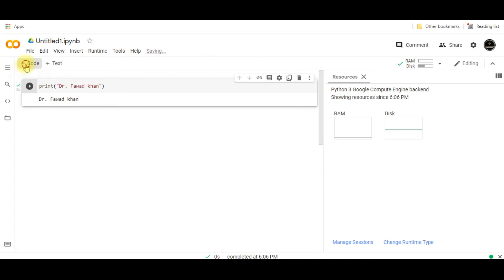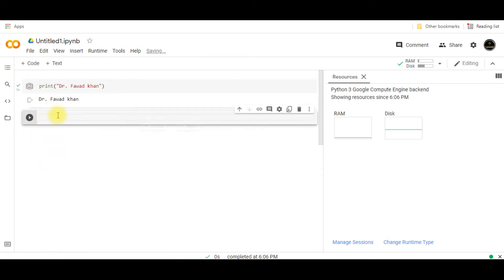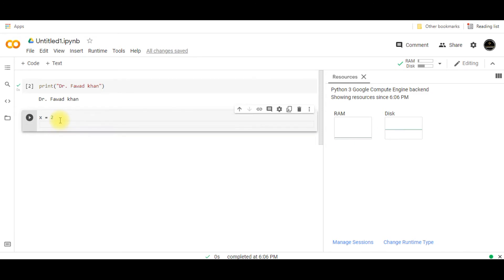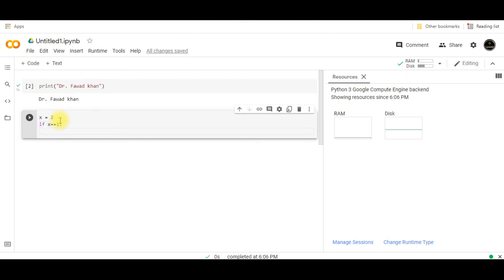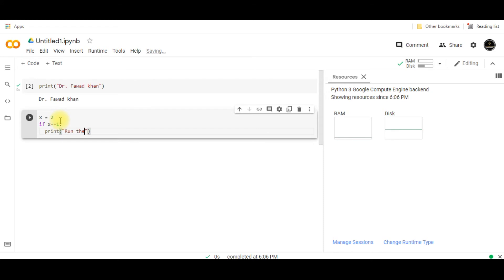If I have to write some other code, like I am going to write x equals 2, if x equals 1 then print. Run the code.